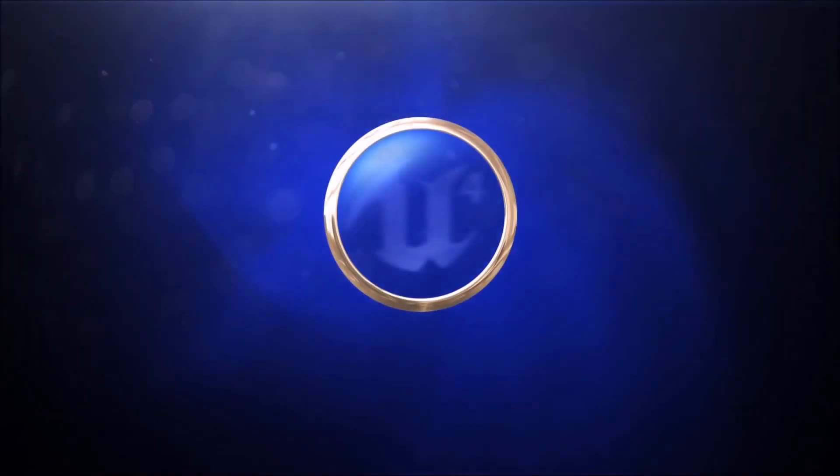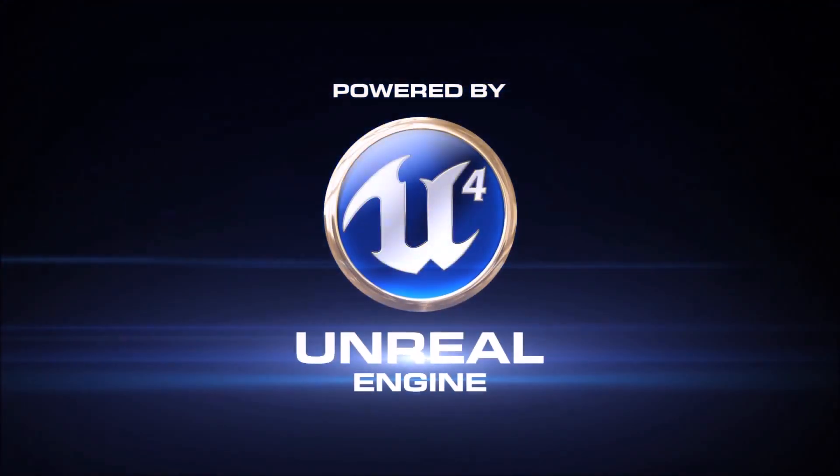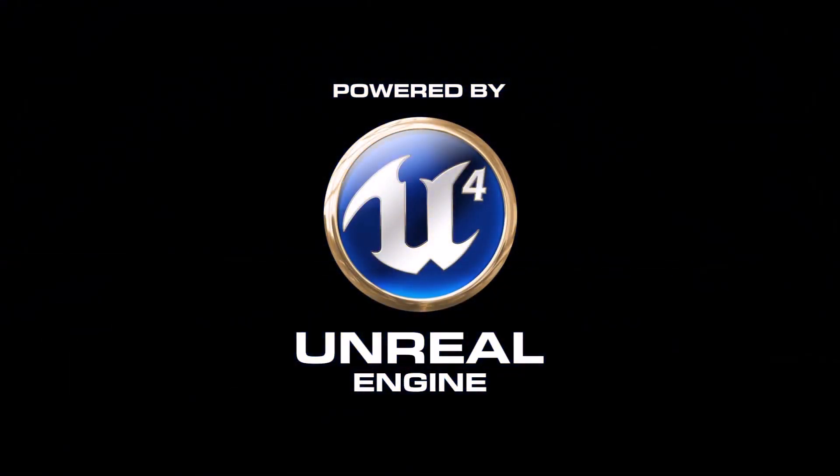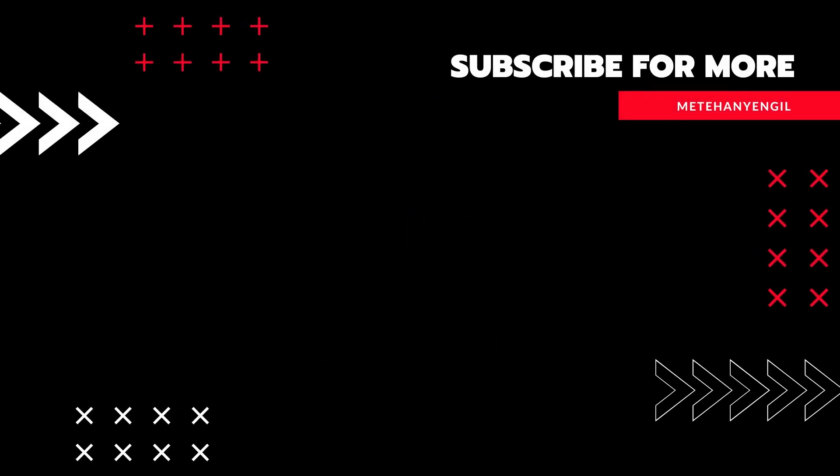So this was my first video. I hope you liked it. If you liked it, please subscribe to the channel, like the video, and write your ideas in the comment section down below. Until the next video, see ya.